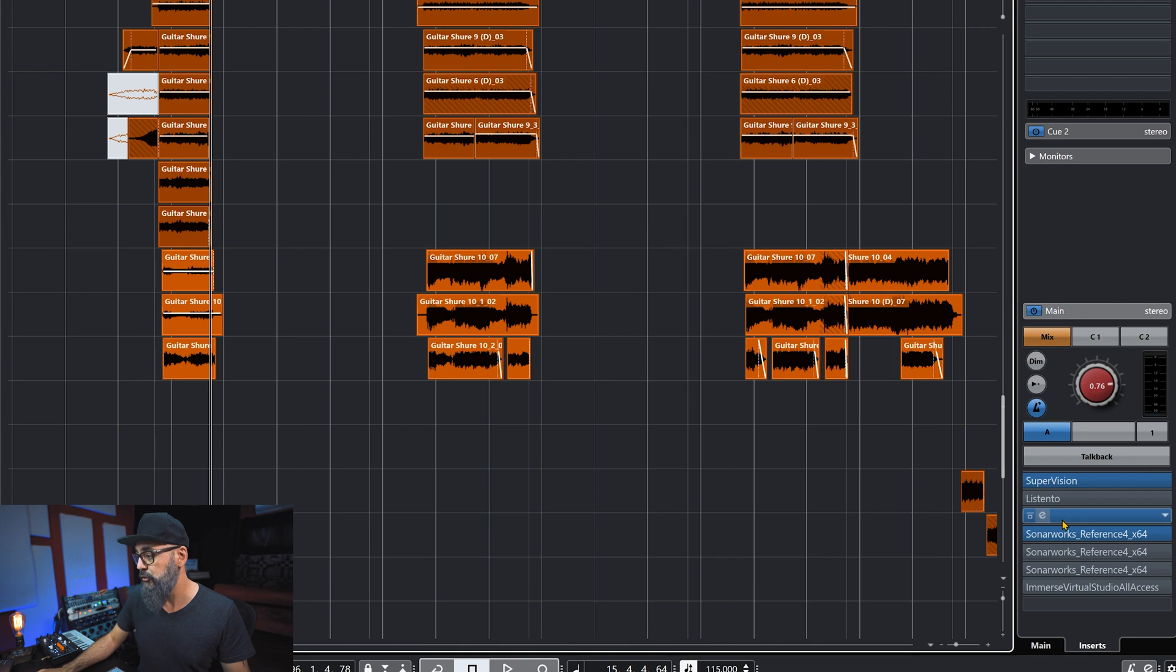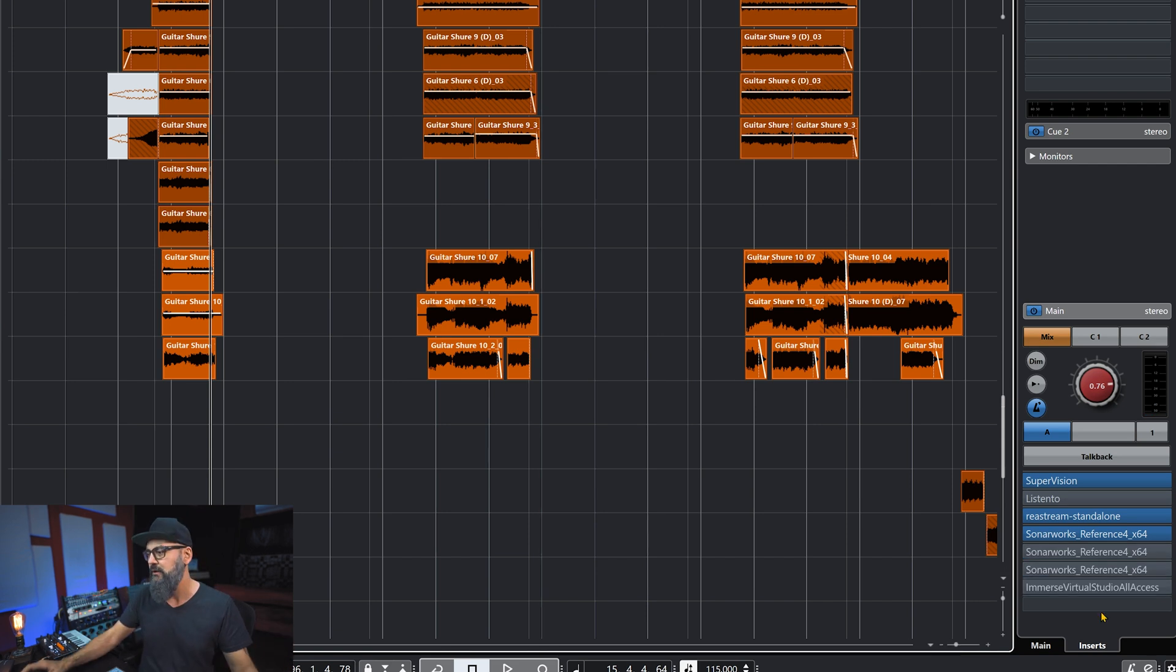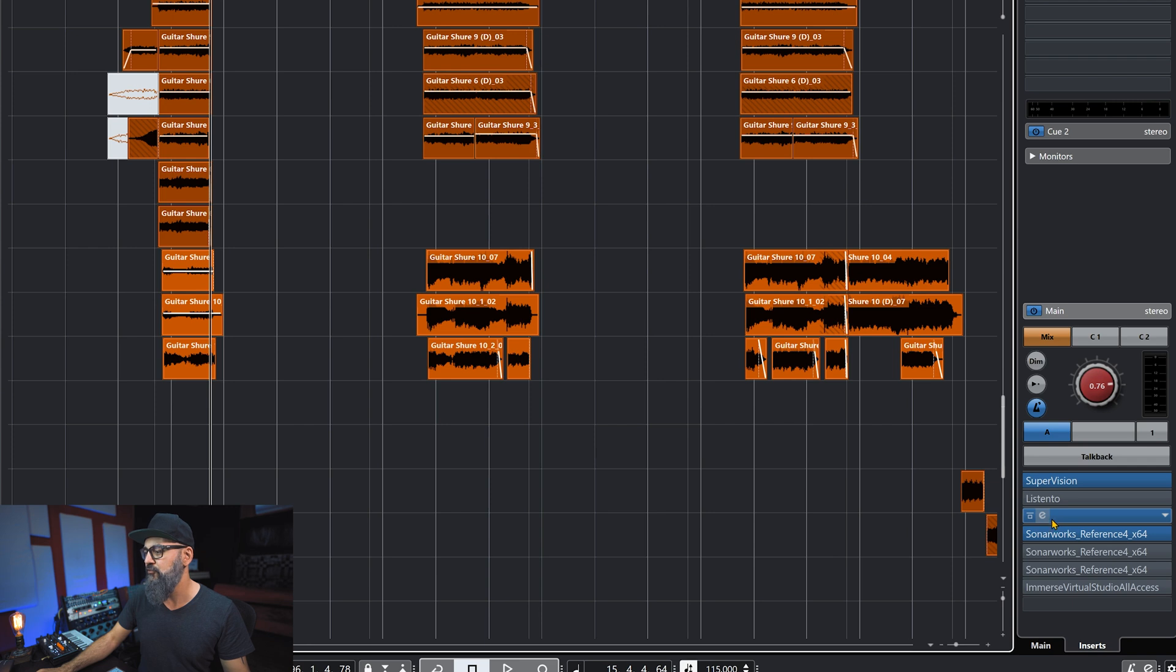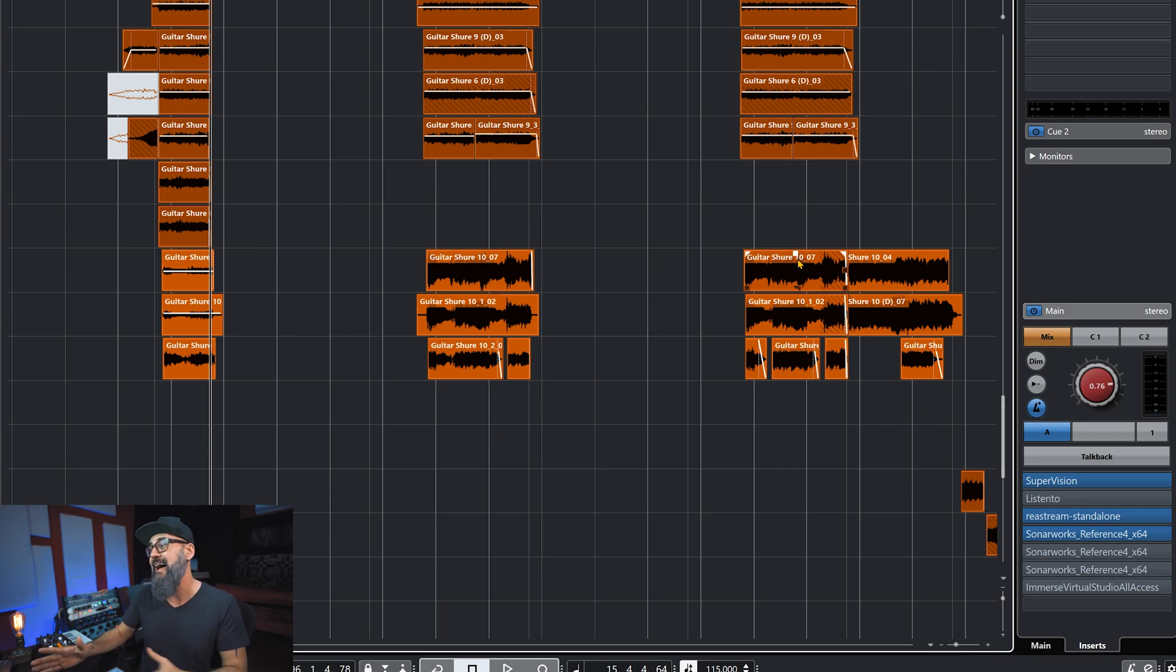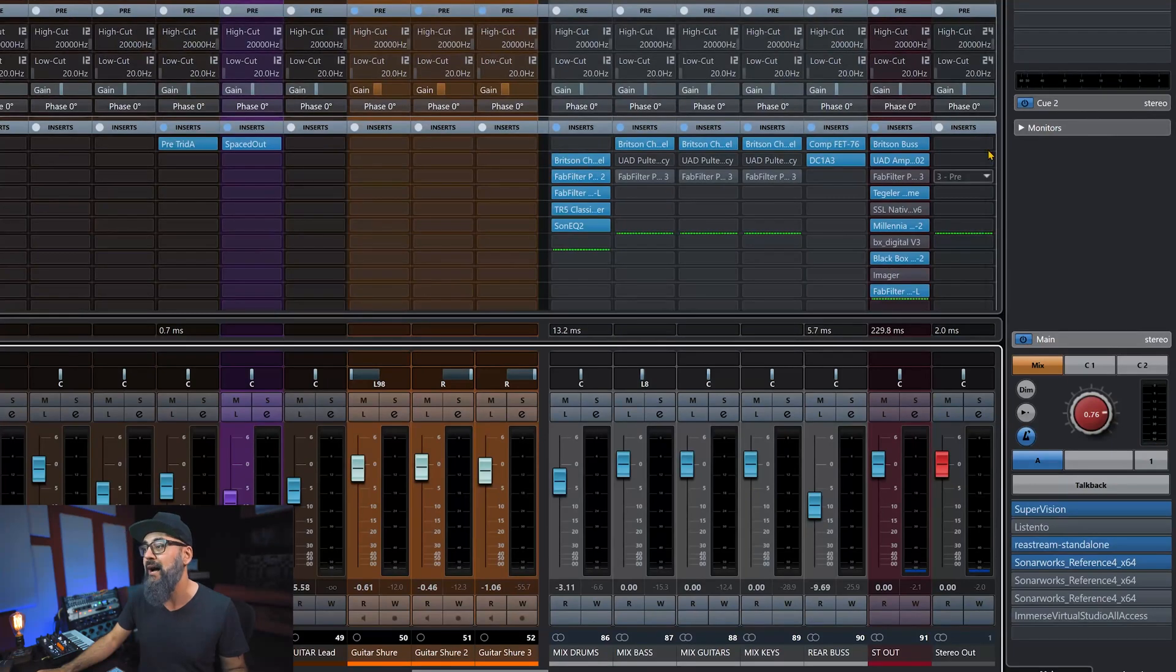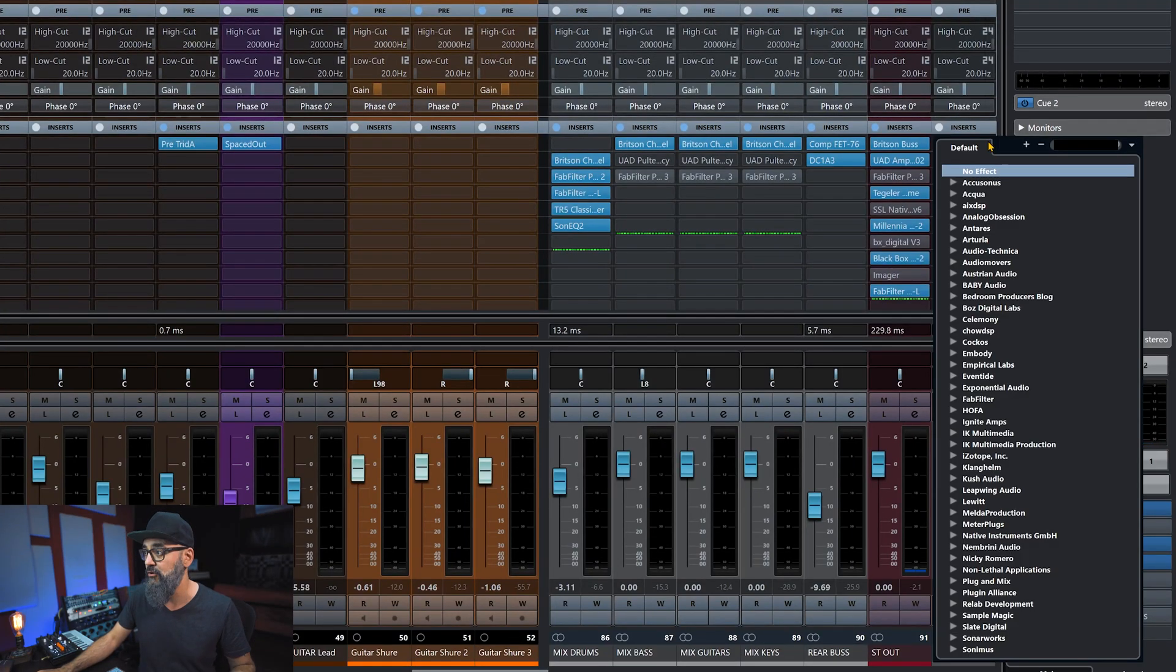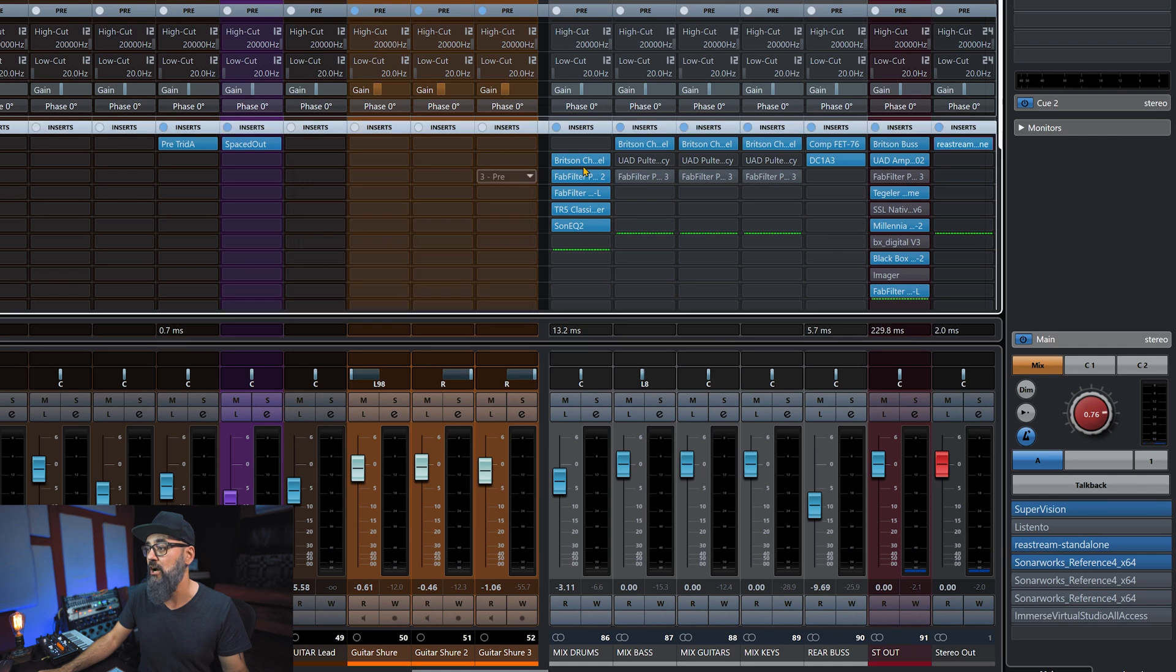And something that I do here is I make sure that I insert that plugin just before plugins like Sonar Works and Immersive Virtual Studio, which are going to alter the sound. Those are only monitoring plugins for my speakers and headphones, so I make sure that I insert the Restream plugin before those plugins. This way the signal that I'm going to stream over to OBS is going to be a clean signal. If you don't have the pro version of Cubase, that means you don't have the control room. So what you can do if you want to do the same as I do, you can just insert Restream straight on the stereo outputs of your project and that's it. So that simple, okay, it's going to do the same job.